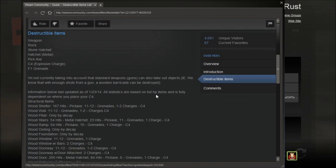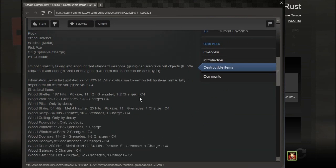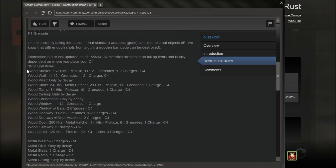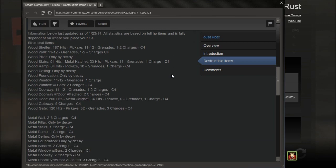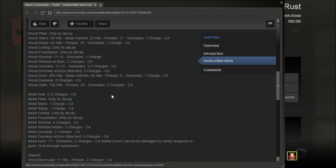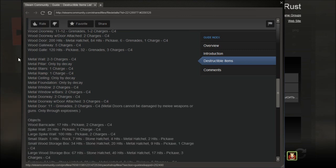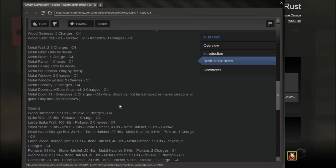He's got all the hits and things that you can do on a wooden shelter, wooden wall, and wood pillar. It's got like a wooden shelter - it's 167 hits with a pickaxe, 11 to 12 grenades, 1 to 2 charges C4. He's got everything on here, so all you need to know about destroying things is on here.